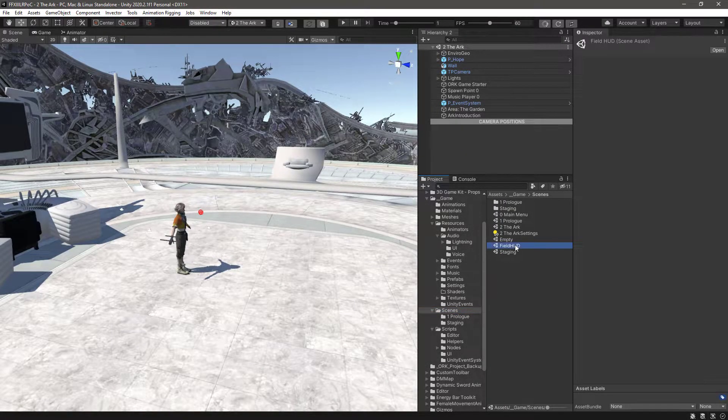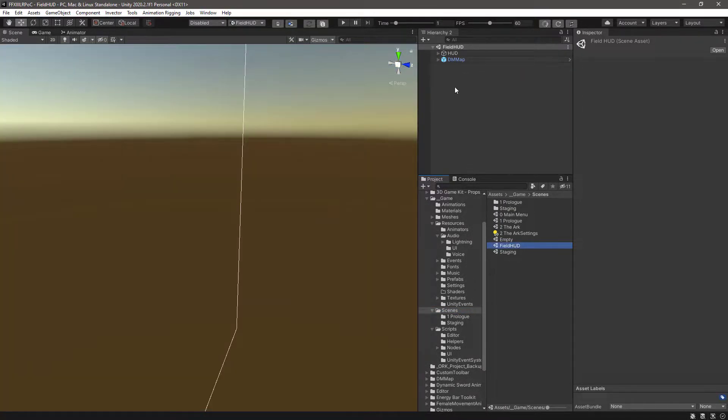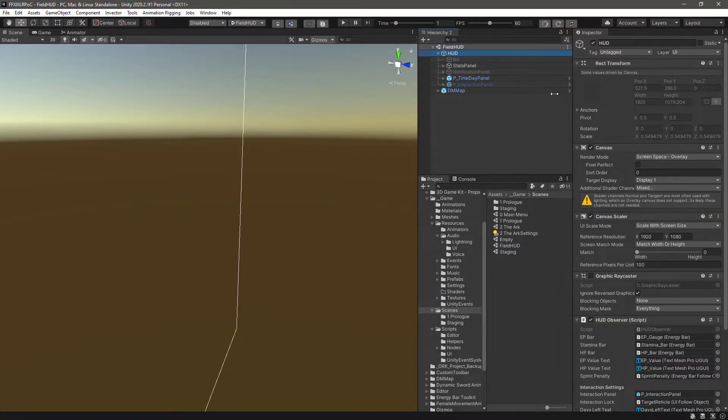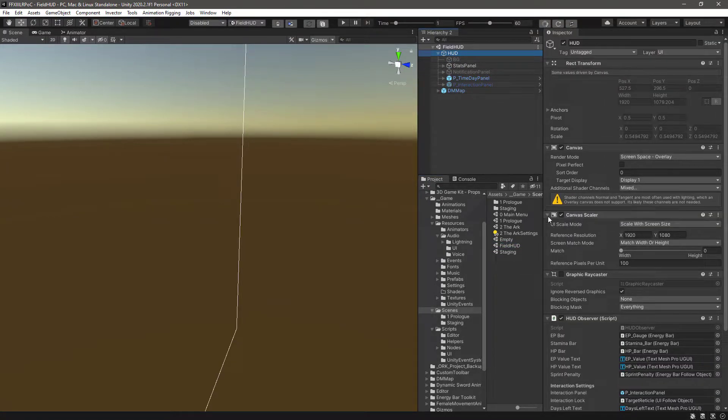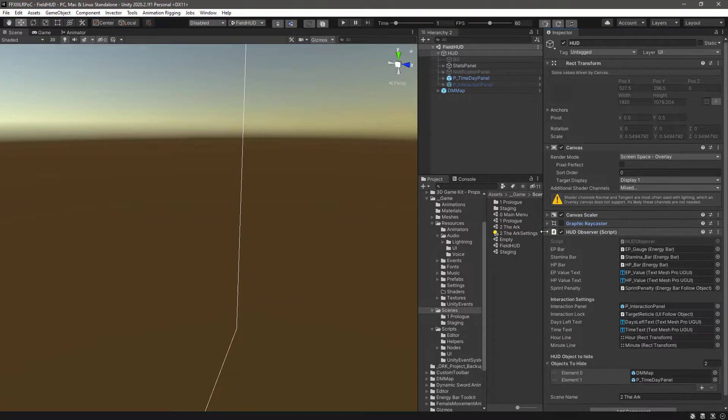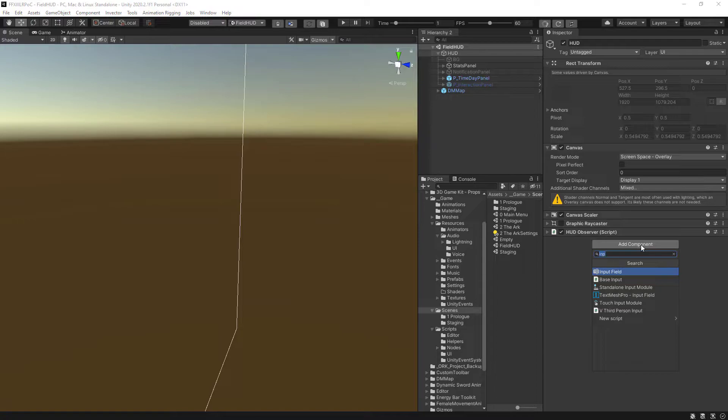Open up the FieldHot scene, then go to the hod game object where we have the canvas, and collapse all the components. We need to add here a Game Event Listener.